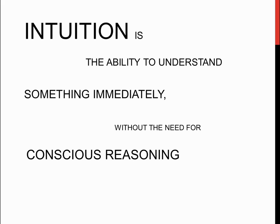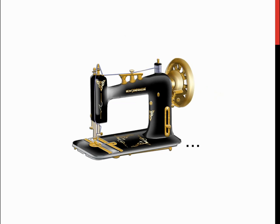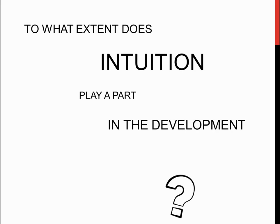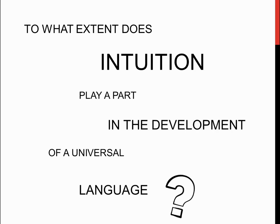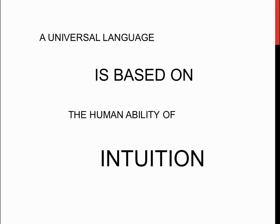Intuition can be defined as the ability to understand something immediately without the need for conscious reasoning. It is important to note that the word immediately will be extremely important further in this argument. So, to what extent does intuition play a part in the development of a universal language? I conclude that a universal language is based on the human ability of intuition.